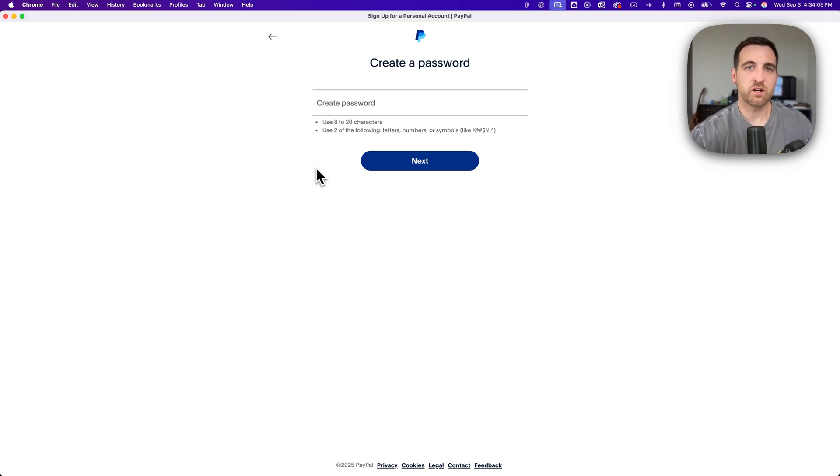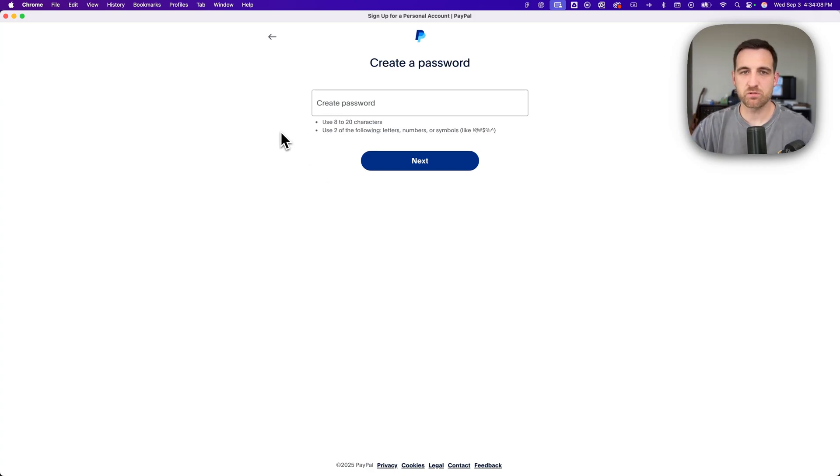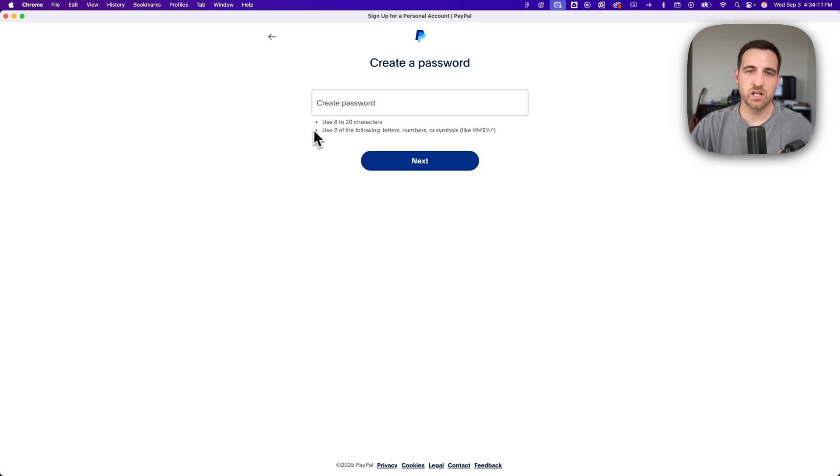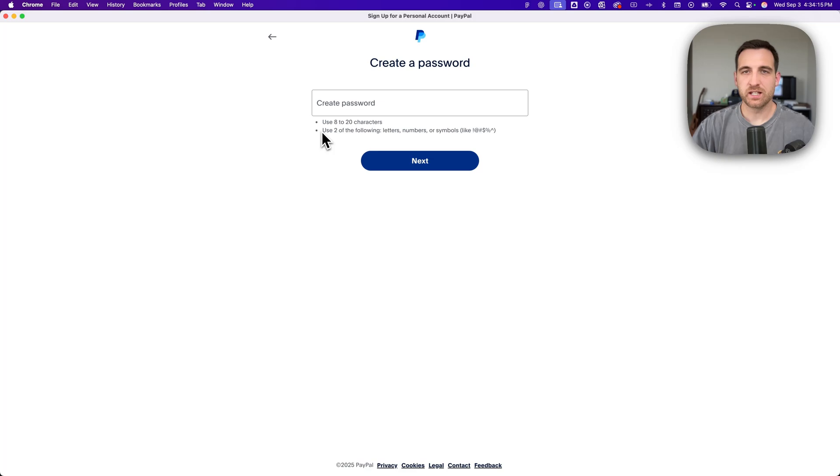Once you verify your phone number, then it's going to have you create a password. You have to use between 8 and 20 characters and also two of the following: letters, numbers, symbols, at least two of those.